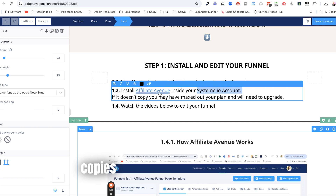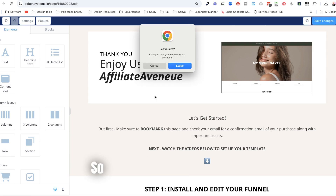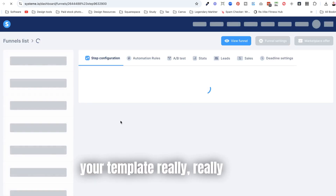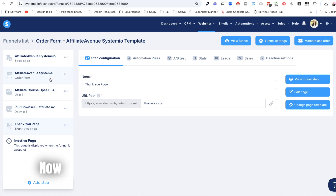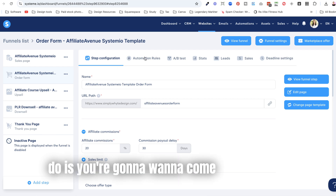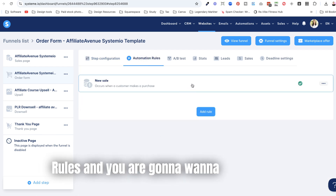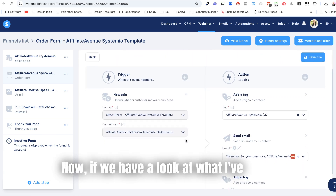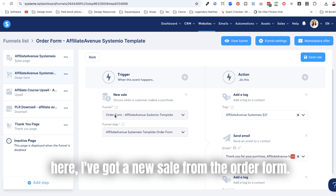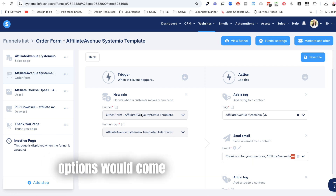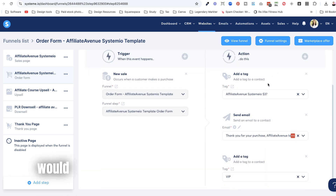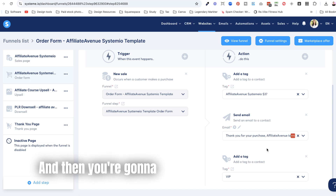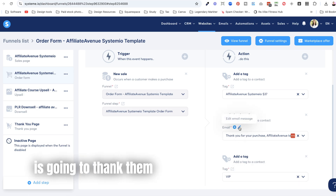You can also put your Canva links on the thank you page — everything you're delivering goes there. The other important place to set up is Automation Rules, where you go to New Sale. I've set up a trigger for a new sale from the order form. You click the plus, select the funnel step it's coming from, then click plus again to add a tag — because you always want to tag how people are coming into your system — and then you send them a confirmation email thanking them for purchasing the template.